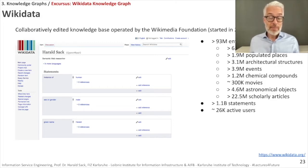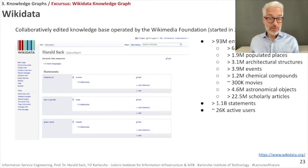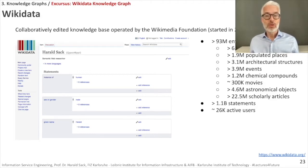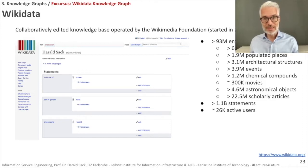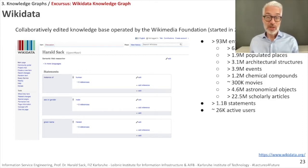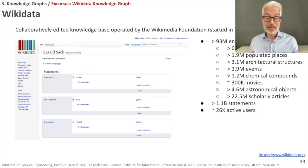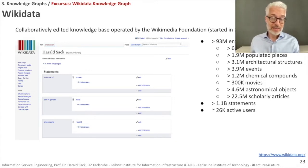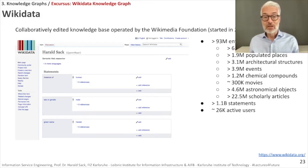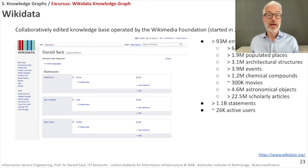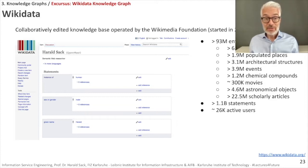By May 2021 we have 93 million entities in there, among which we have more than 6.4 million persons, 1.9 million populated places, 3.1 million architectural structures, 4 million events, 1.2 million chemical compounds, 300,000 movies, 4.6 million astronomical objects and 22.5 million scholarly articles. Overall, it comprises more than 1.1 billion statements. And there are more than 26,000 active users, meaning all of these users are actively contributing to update, to complement and to extend the content of Wikidata.